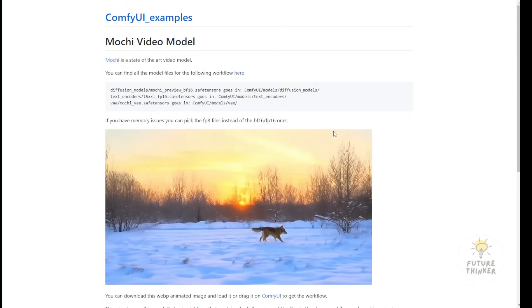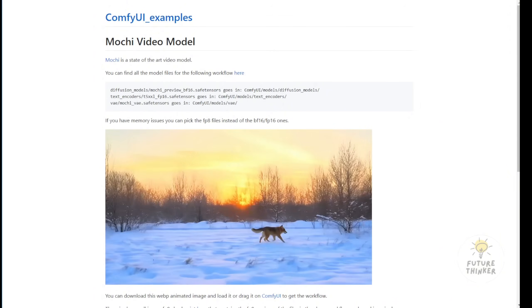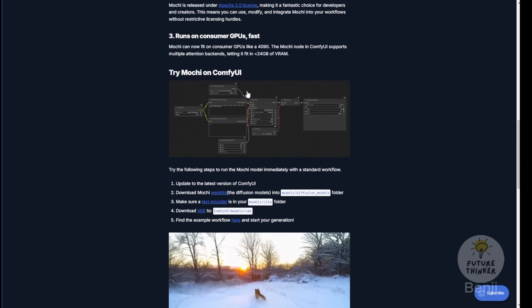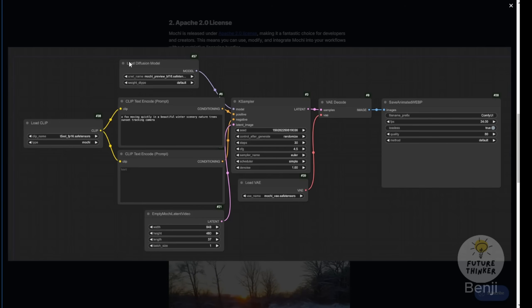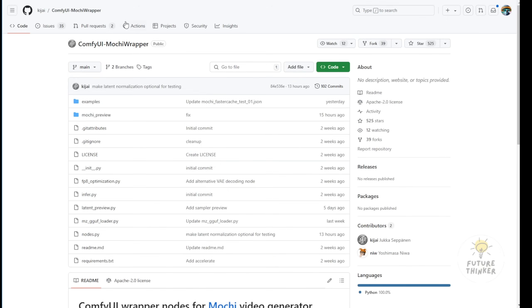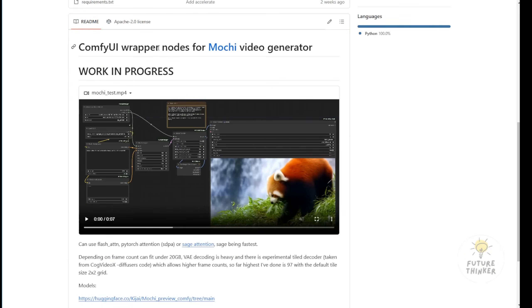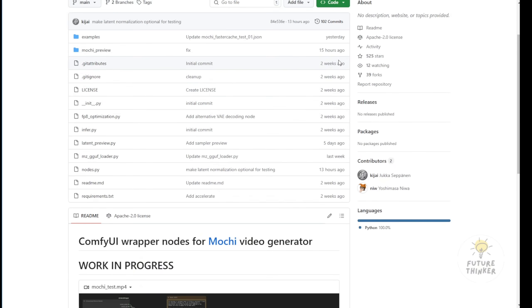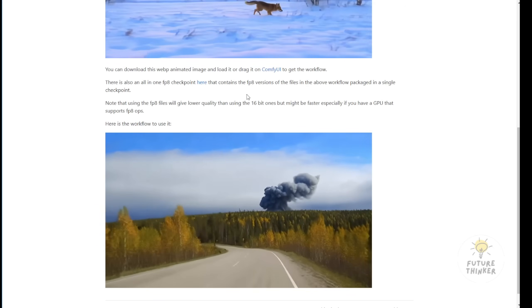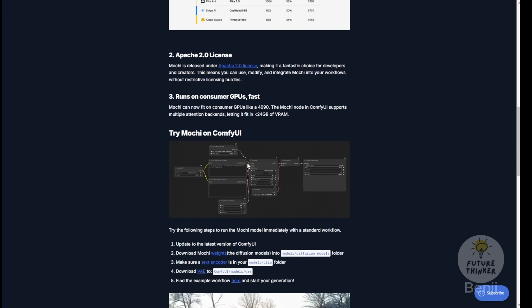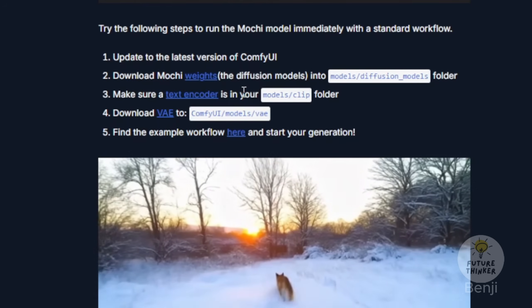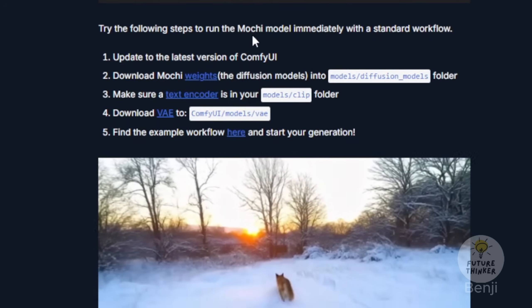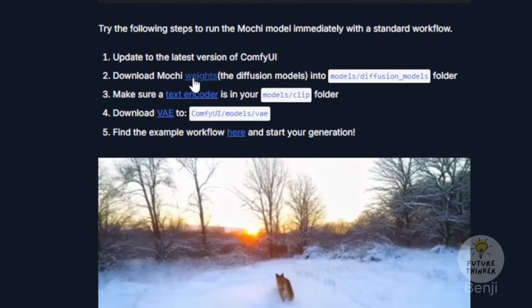After ComfyUI's latest update, we can use the default ComfyUI nodes. You can now load the diffusion model and clip text, just like other diffusion models, and use a normal K-sampler without needing custom samplers or additional custom nodes. They've also created several weights files. The first method uses separate split files, where you have the weights, text encoder, and VAE model files separately.